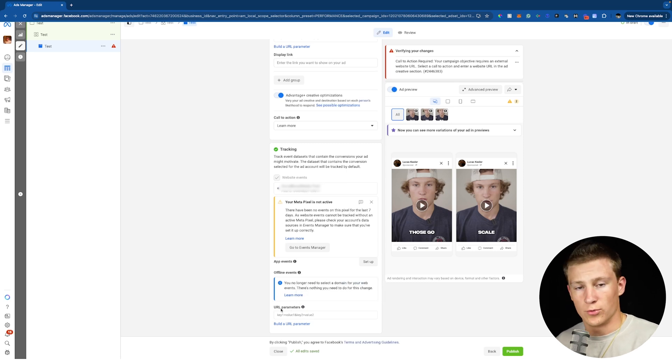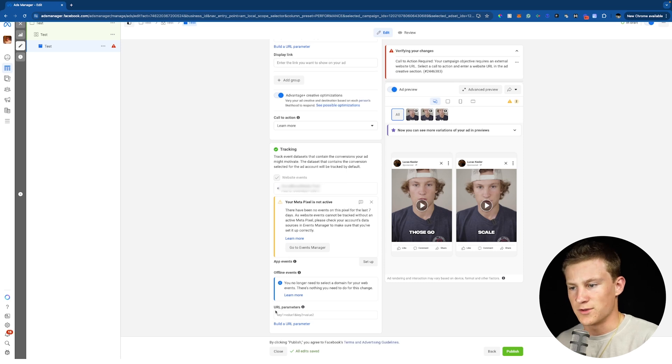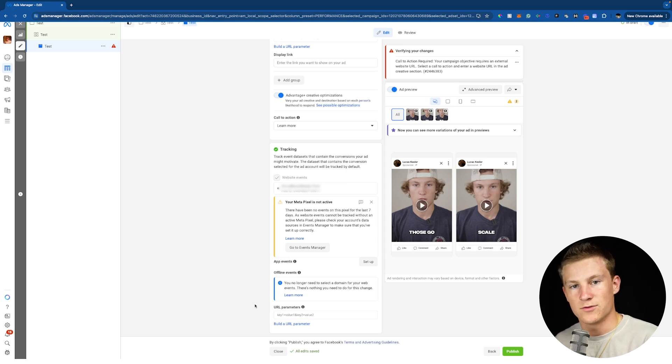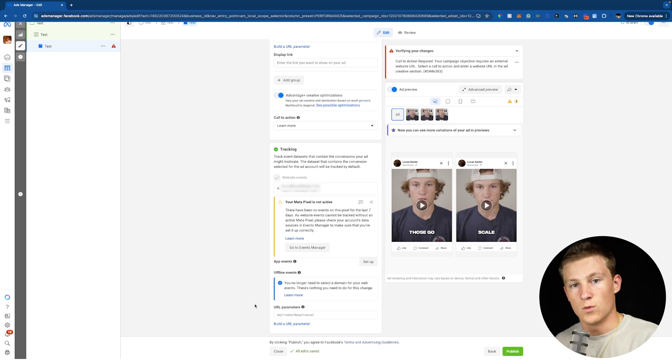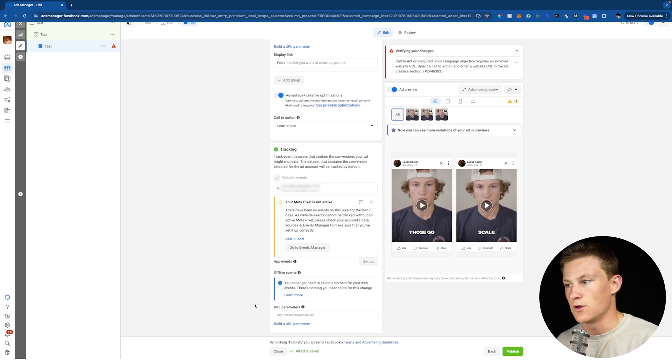So moving forward, just with URL parameters, if you're using any platforms like Triple Whale, Hyros, maybe GA4, add in those parameters right there and you could track your actual ad inside those tracking platforms and see what ads are bringing in, what kinds of people and if they're actually bringing in purchases. So that's all you really need to know when it comes to the ad format flexible.